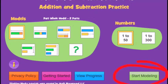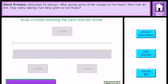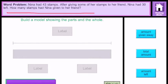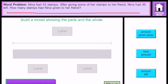The button you want to start with is 'Start Modeling.' When you first come into the problem, you can see the problem at the top: Nina had 43 stamps. After giving some of her stamps to her friend, Nina had 30 left. How many stamps had Nina given to her friend? What Thinking Blocks is asking you to do is to actually build the problem.